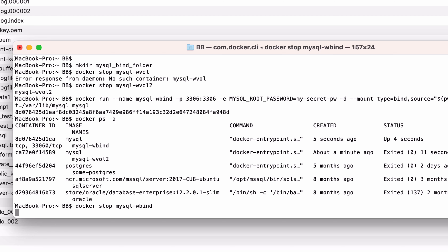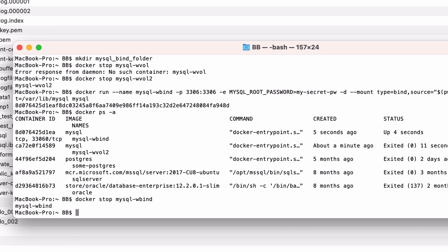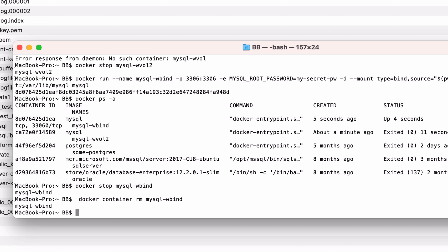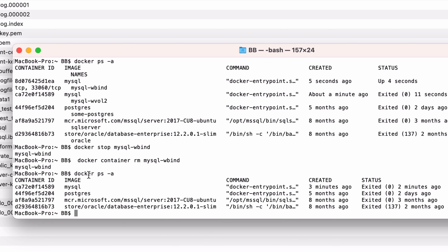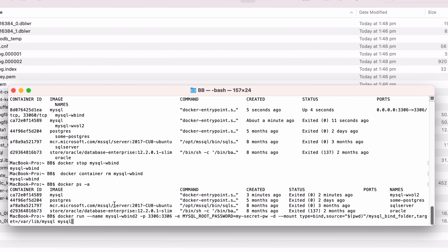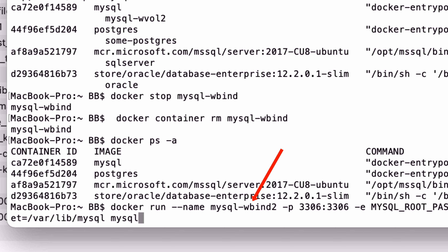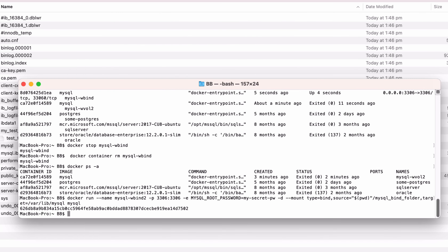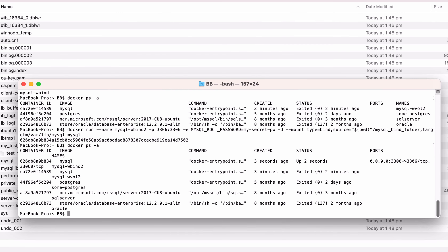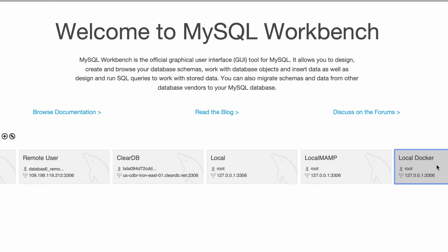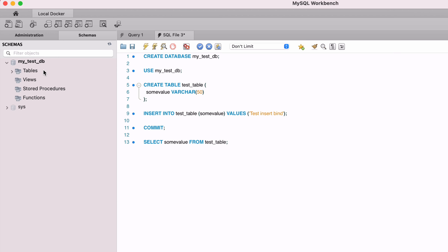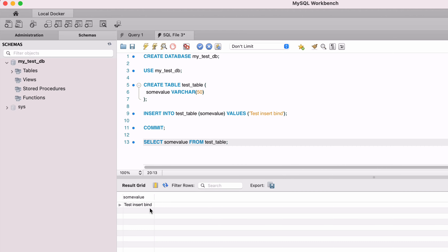Now let's remove the container and create a new one. We can remove the container by using the docker container rm command. Once this is run, we can check the list of containers by using docker ps -a — the MySQL container is no longer there. Create a new container by using the same command as before. We'll change the container name to mysql_wbind2. Everything else is the same, especially the mount parameter. Run this command and a new container is created. Check the status by running docker ps -a — we can see it is running. Finally, we can connect to the database to see the data. Open MySQL Workbench again and connect — we can see our database on the left has remained, and running a select query shows the record that we inserted earlier.